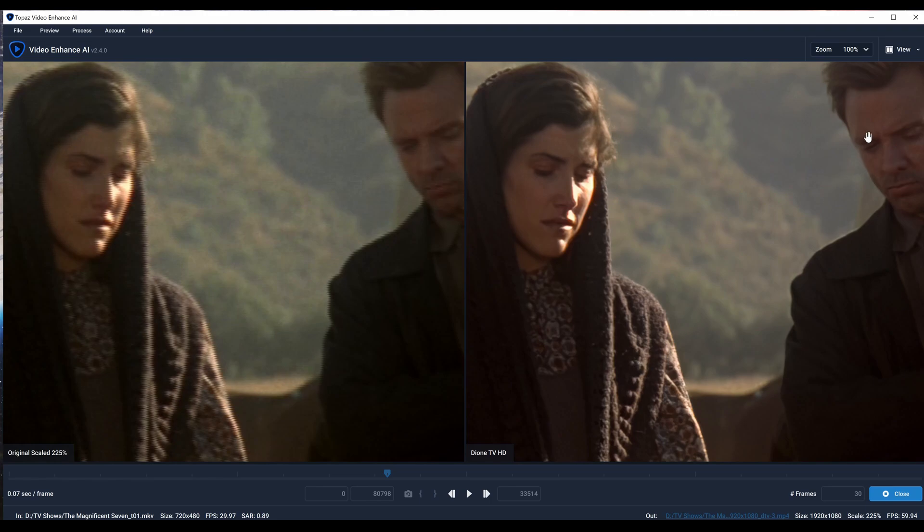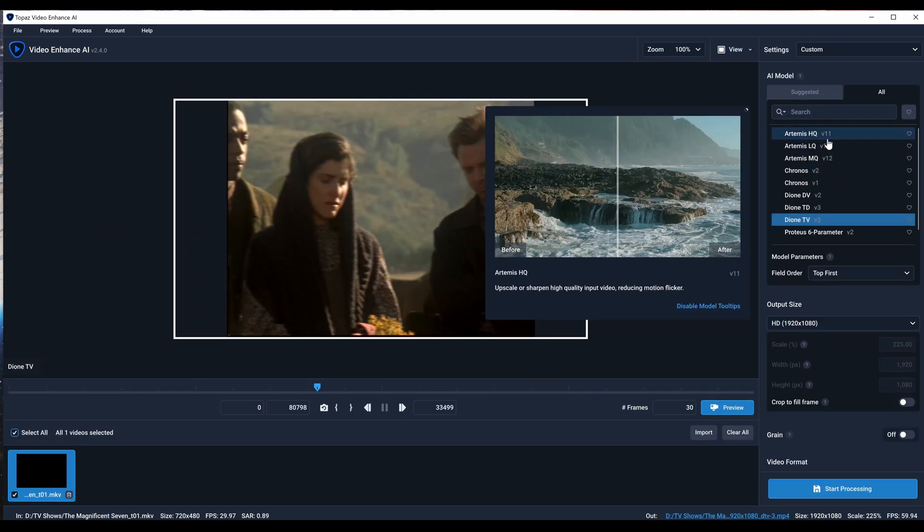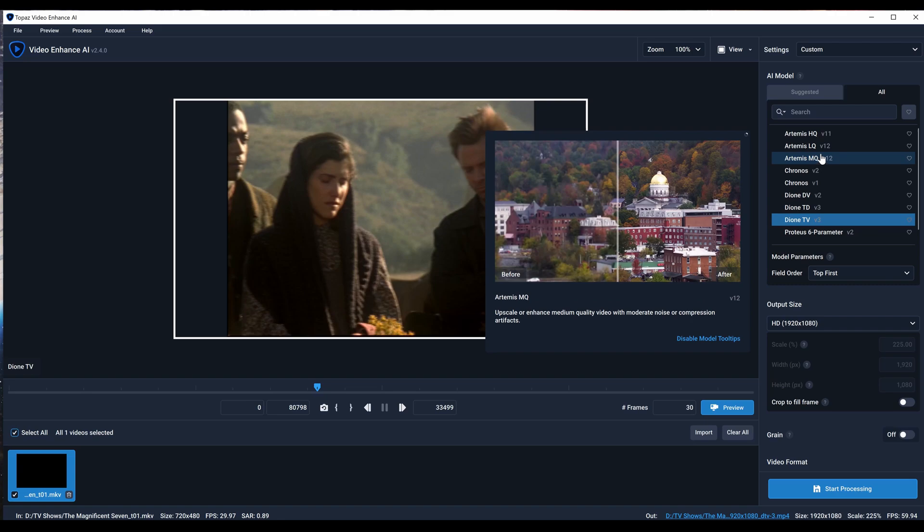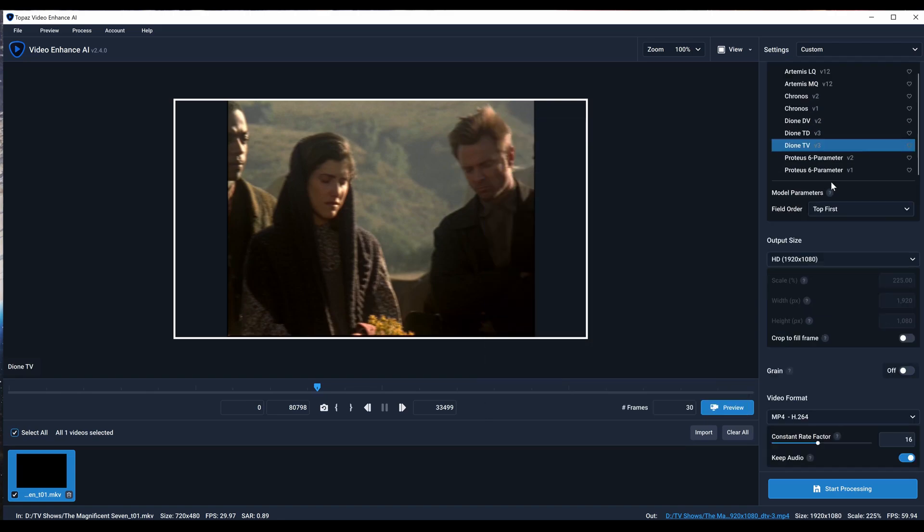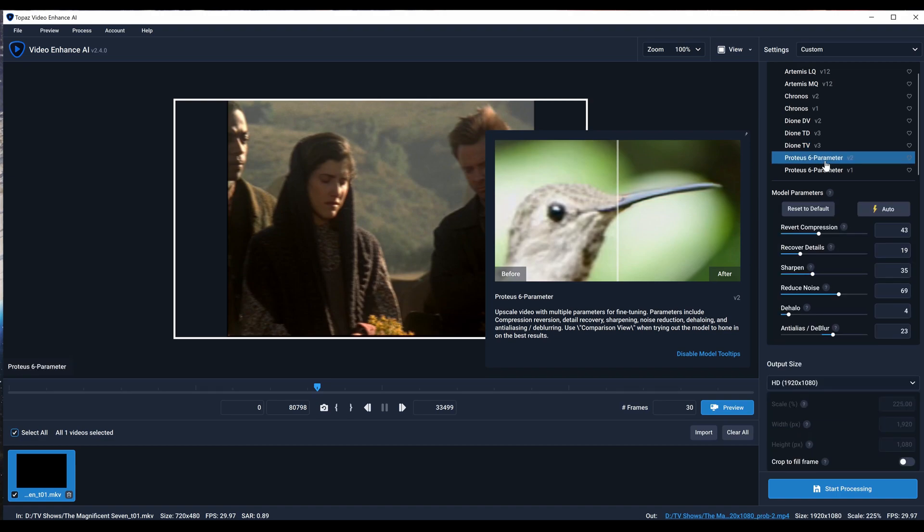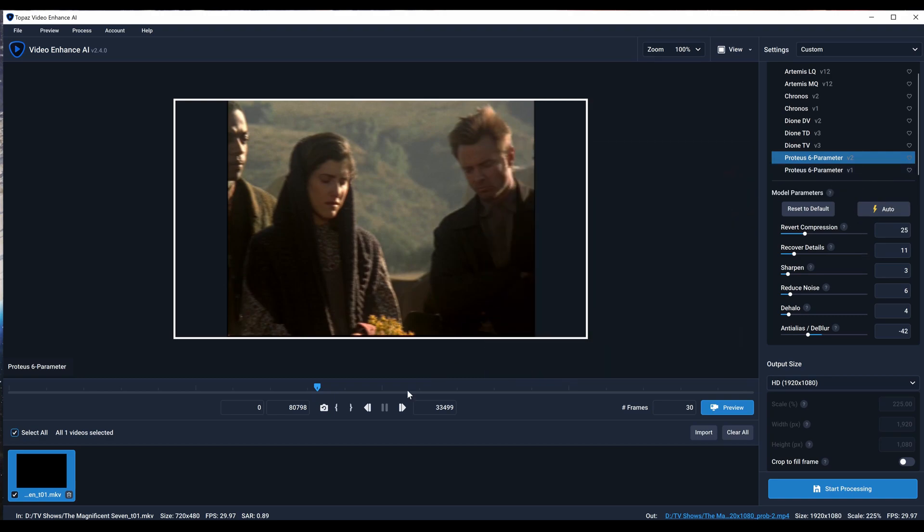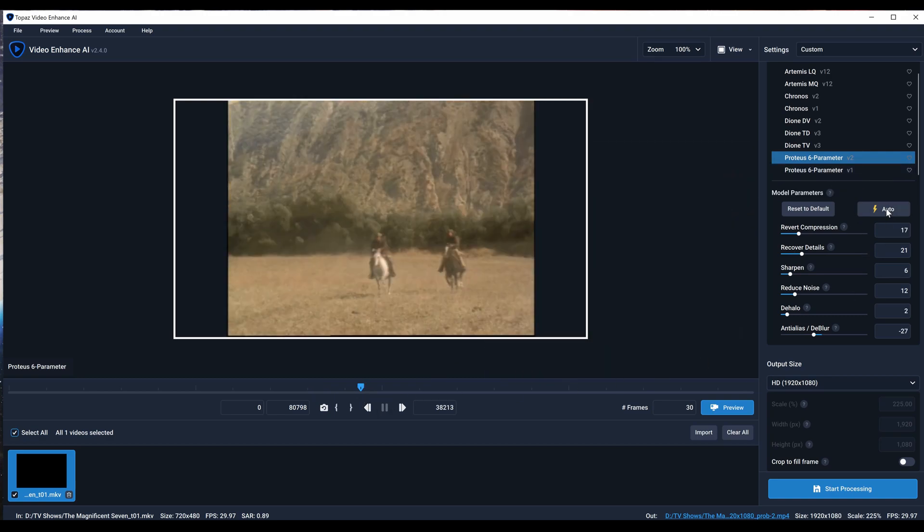Personally, I like these Artemis ones. Now Topaz came up with these new Proteus 6-parameter models which are kind of cool. You can hit this button and it kind of auto-detects the best settings. That's a whole different video. I'm going to show you how to identify what interlaced video looks like.